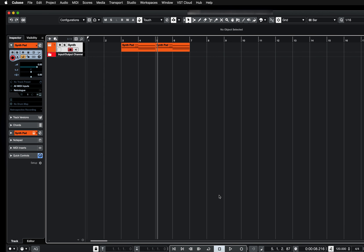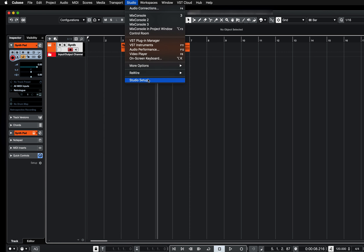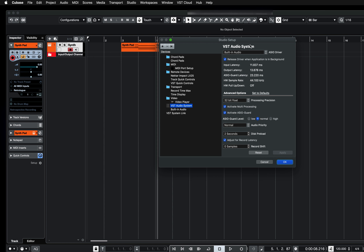Hi everyone and welcome back to my YouTube channel. This week's Tip Tuesday is how to turn on ASIO Guard in Cubase. Here I am in Cubase, and if I go to Studio > Studio Setup, make sure I've got the audio interface that I'm using, and make sure that 'Activate ASIO Guard' is ticked.